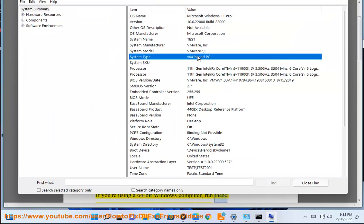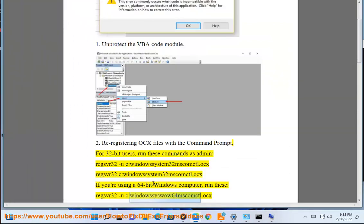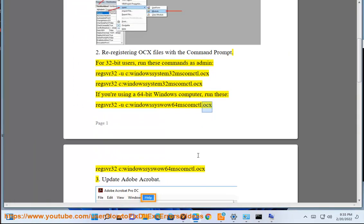run these: regsvr32 /c windows/syswow64/mscomctl.ocx. Solution 3: